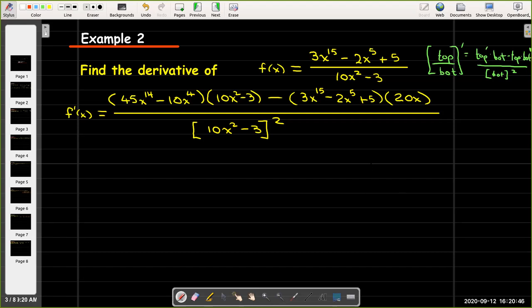At this point we are not going to make any attempt to simplify this — we're not going to multiply it out or collect like terms. In general that's what we'll do, but sometimes we're going to use the derivative to answer another question, in which case we may have to do some algebra.